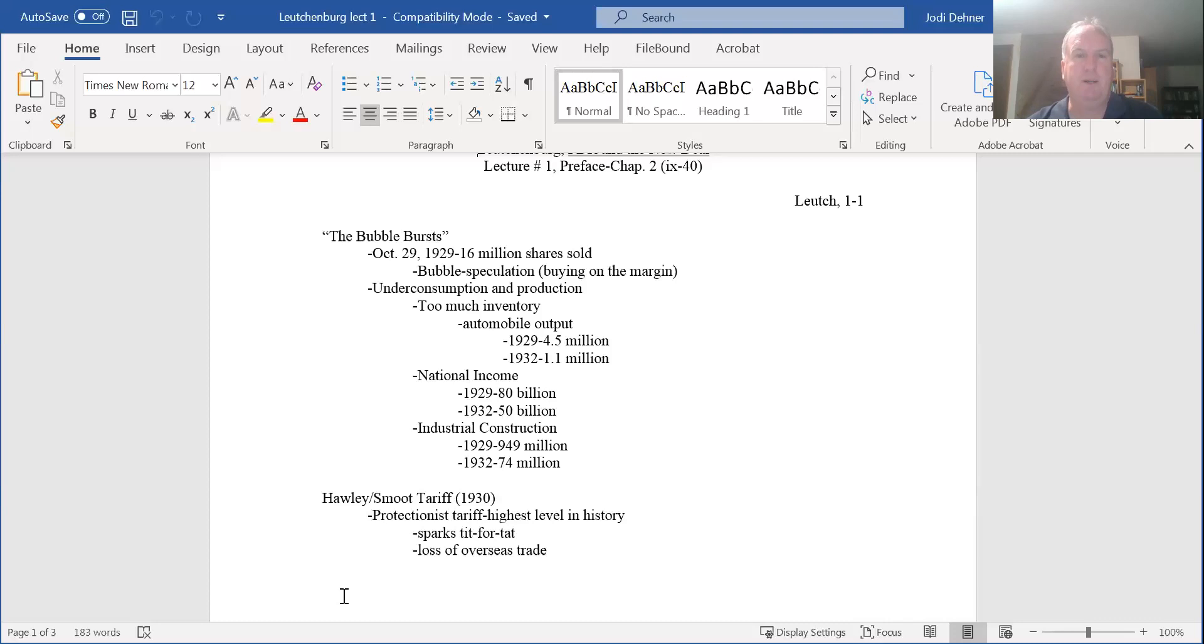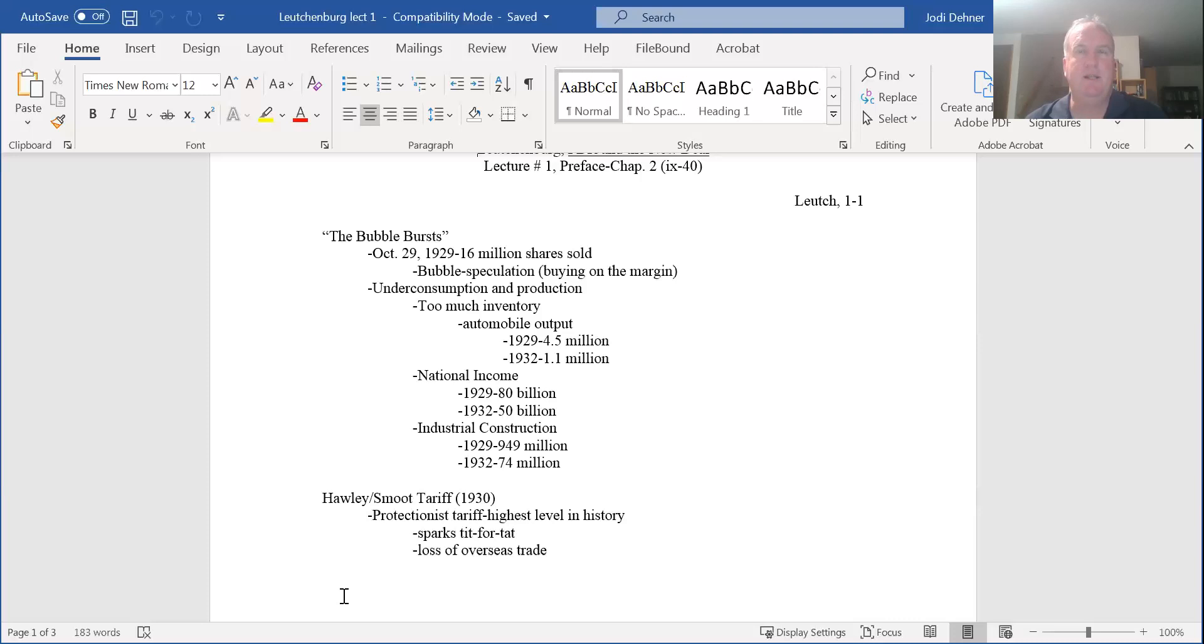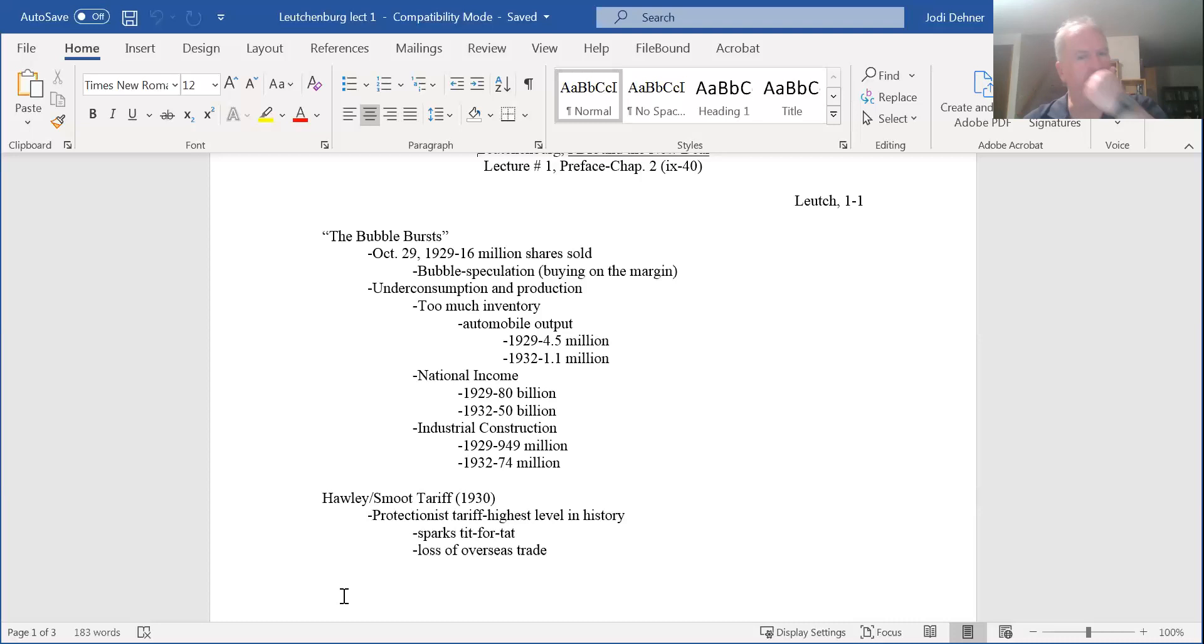What it boils down to is there is underconsumption and too much production. Too many goods were being produced to be purchased by consumers who had a small percentage of the wealth. In 1929 automobile output produced 4.5 million automobiles. In 1932 production declined to 1.1 million and very few of those were sold. This is a crash in the industrial sector because of overproduction and underconsumption.